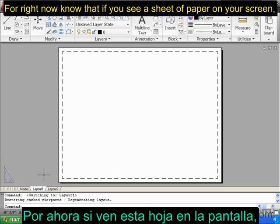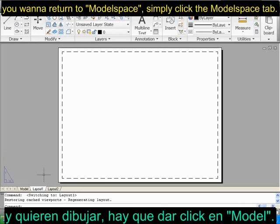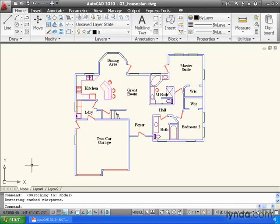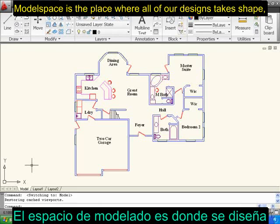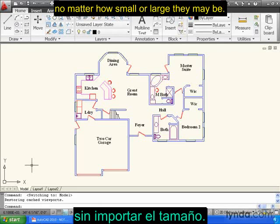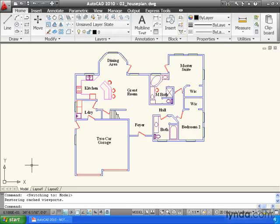Just know that if you see a sheet of paper on your screen and you want to return to Model Space, simply click the Model Space tab. Model Space is the place where all of our designs take shape, no matter how small or large they may be.